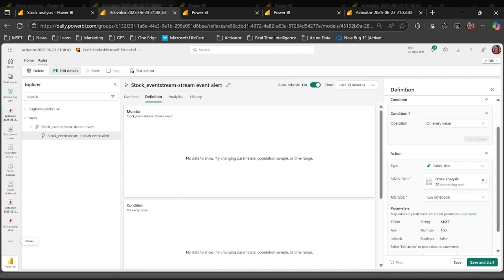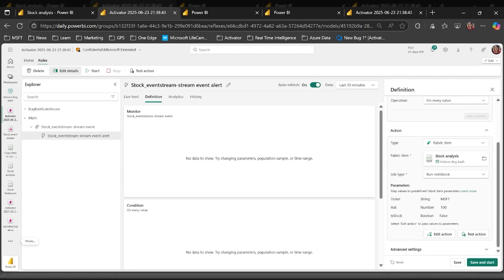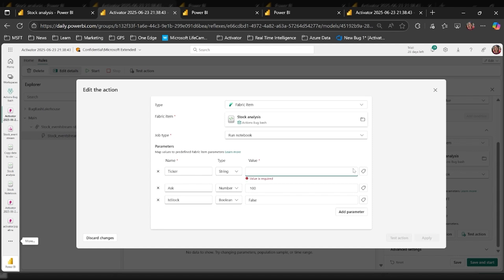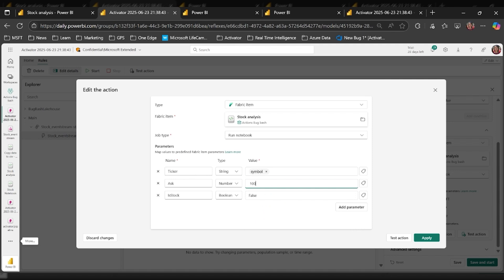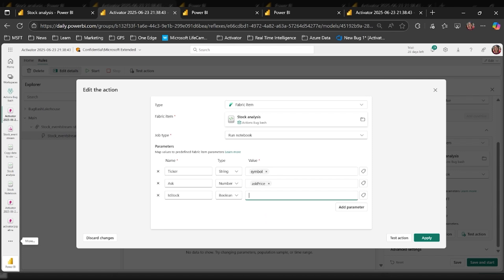In this demo I'm running the notebook 'stock analysis.' In the notebook I have defined three parameters: ticker, ask, and stock. Instead of hard-coding these values, I'd like to pass dynamic values from my data source to the notebook. To configure the parameter values, I'll scroll down to the parameter section and click edit action. I'll type in the parameter names and types exactly as defined in the notebook. For values, I can choose dynamic values from my data source — for ticker I'll choose symbol, for ask I'll choose ask price, and for the boolean I'll enter true.